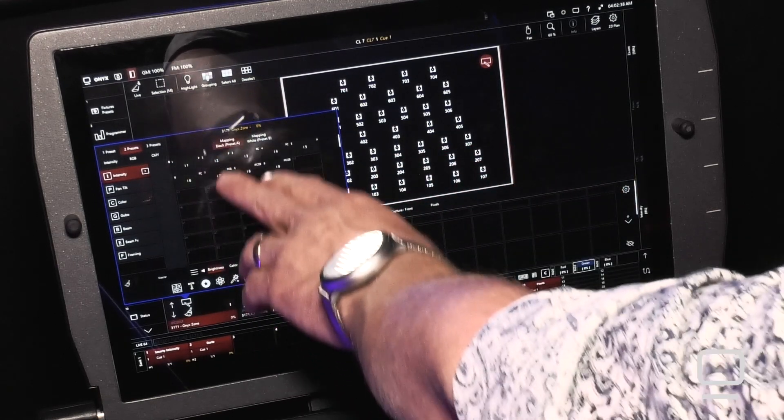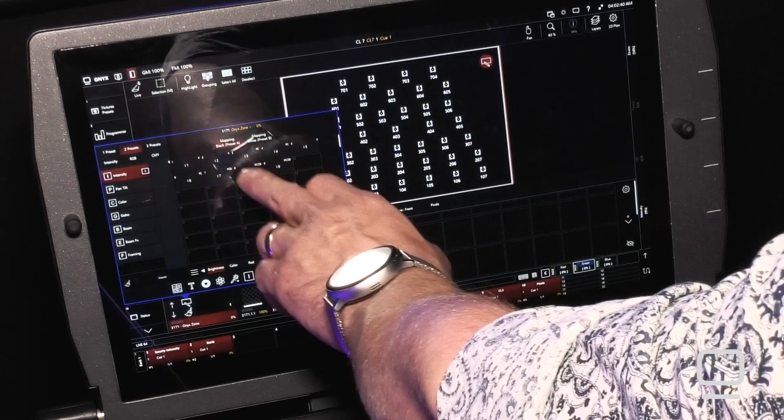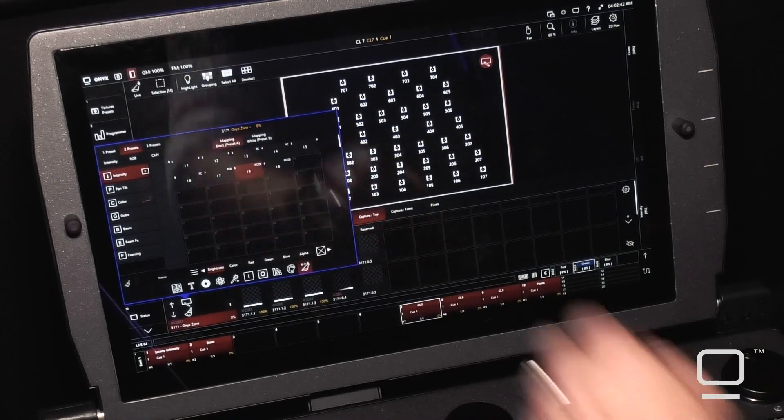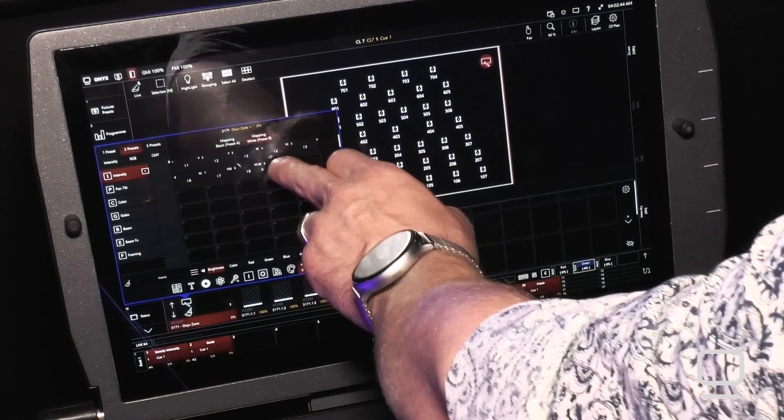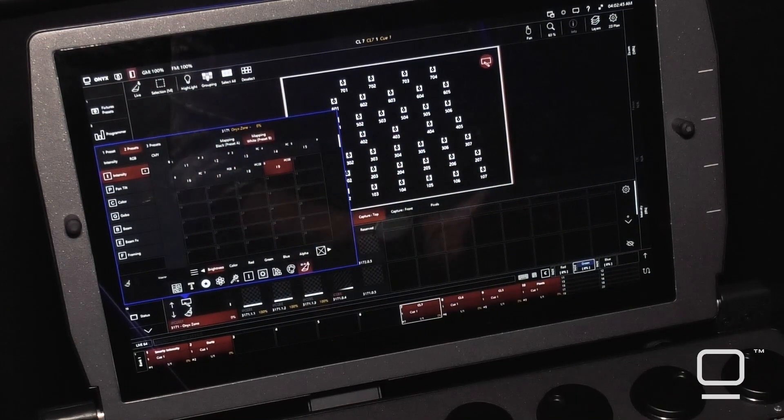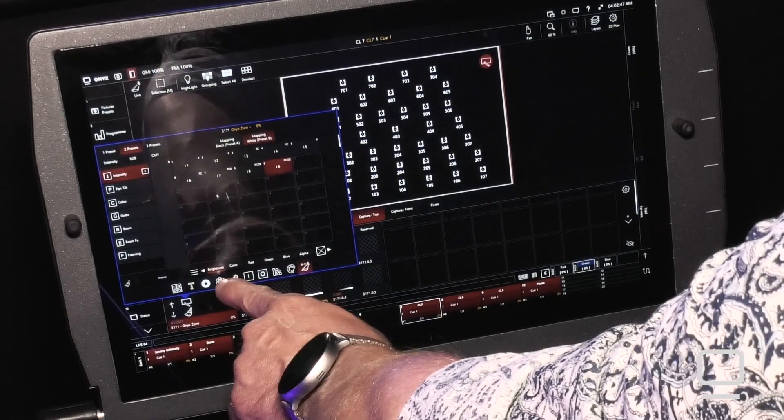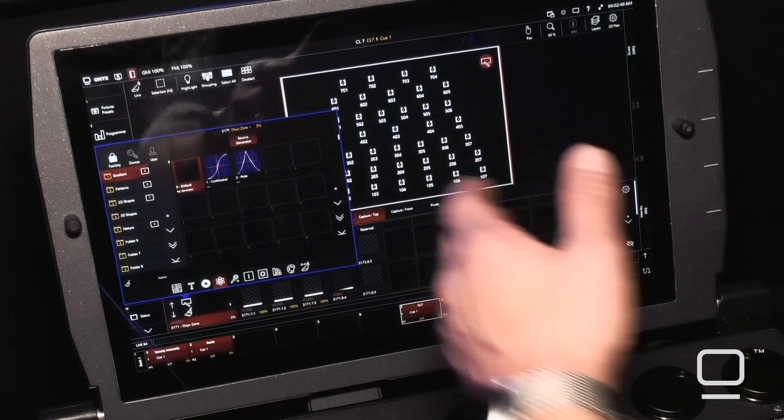So when the content is black, I will play back this preset. And when the content is white, I will play back this preset. We can then go to another tab called our Generators tab.